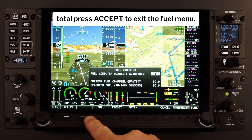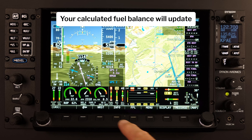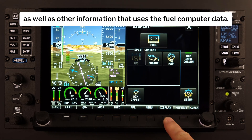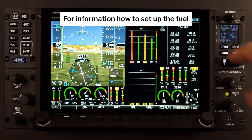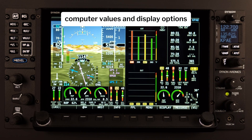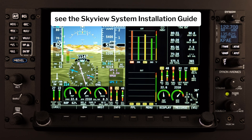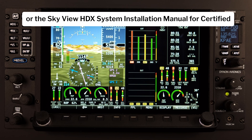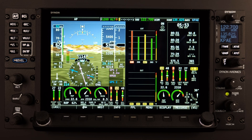After you have made adjustments to the Fuel Computer and have confirmed the adjusted fuel total, press Accept to exit the fuel menu. Your calculated fuel balance will update as well as other information that uses the Fuel Computer data. For information on how to set up the Fuel Computer values and display options, see the Skyview System Installation Guide or the Skyview HDX System Installation Manual for Certified.